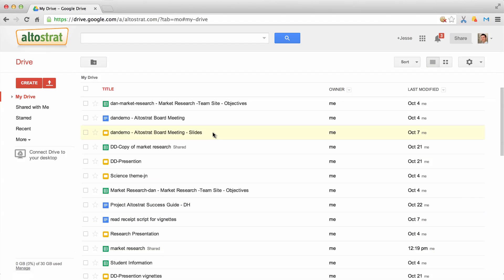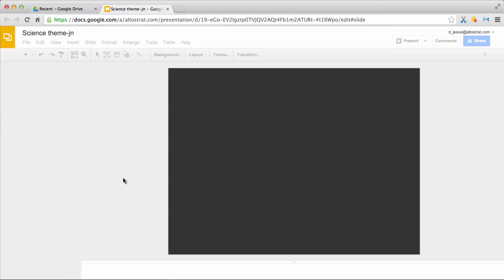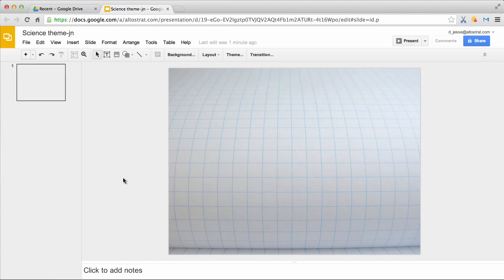First, log into Google Drive. From there, choose from the various pre-designed themes and layouts. You can also edit these themes and layouts, which allow you to use custom slide designs again and again throughout your presentation.